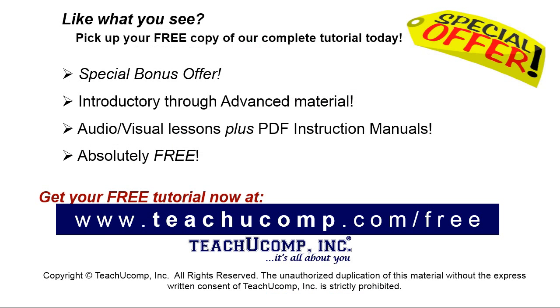Like what you see? Pick up your free copy of the complete tutorial at www.teachucomp.com forward slash free.